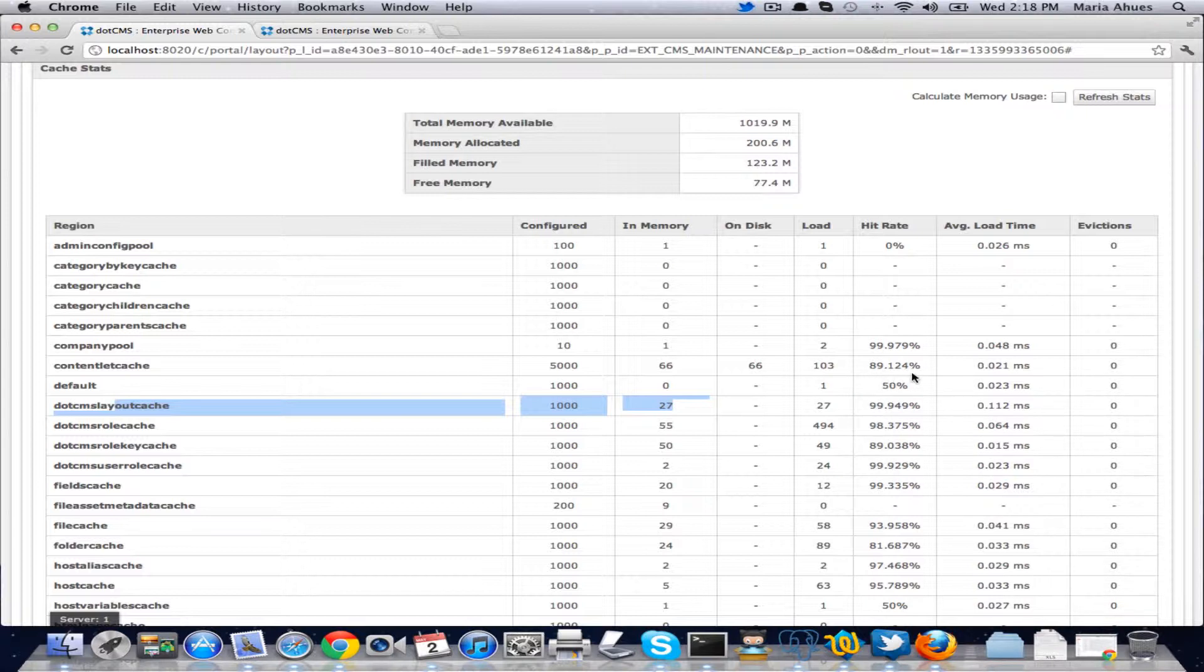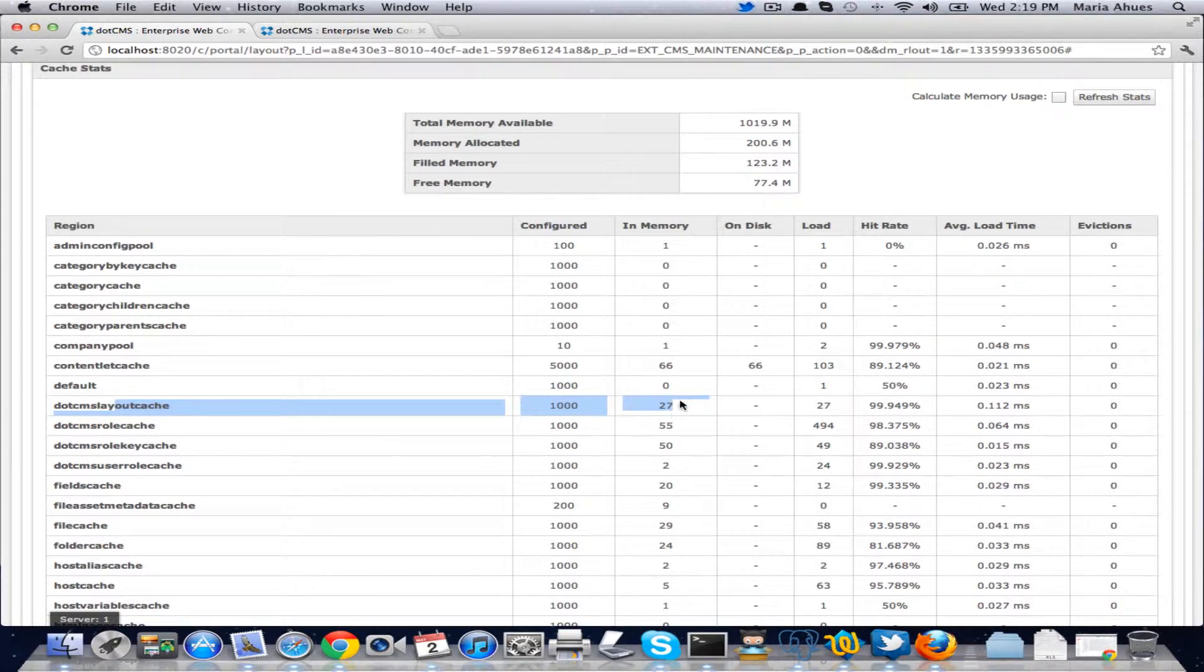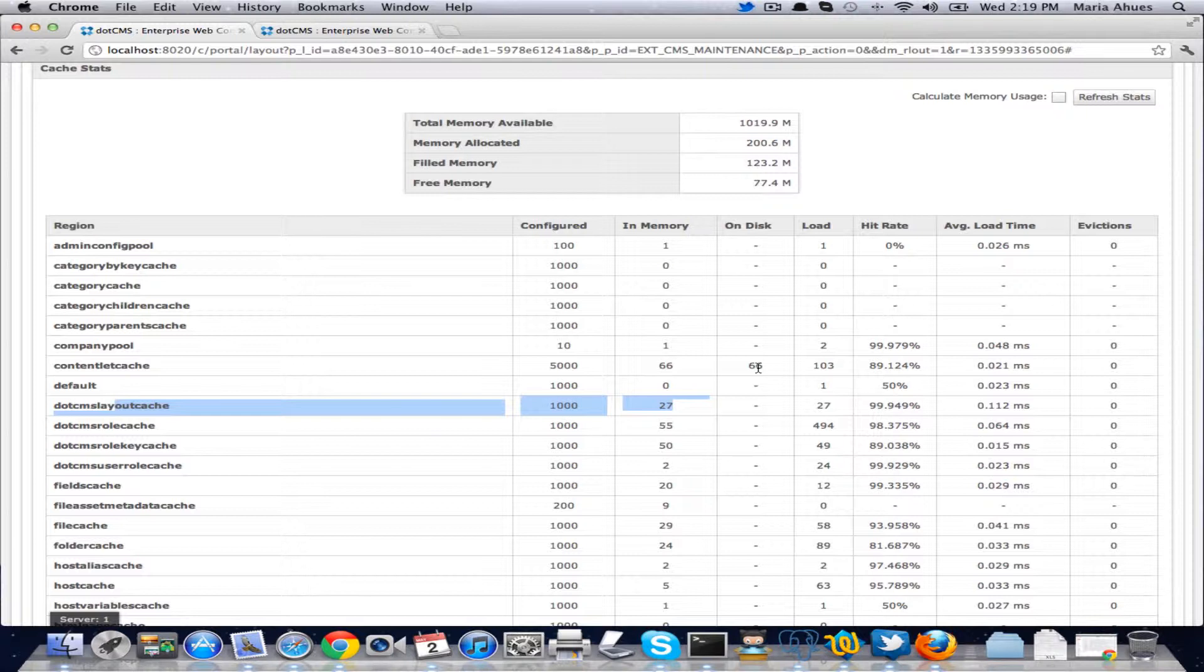Then the hit rate is how many times we've hit the cache and we've been able to get it from memory. And if we don't get it from memory, we would go to disk if we have the on disk turned on. And then if it's not there, we would then go to the database.